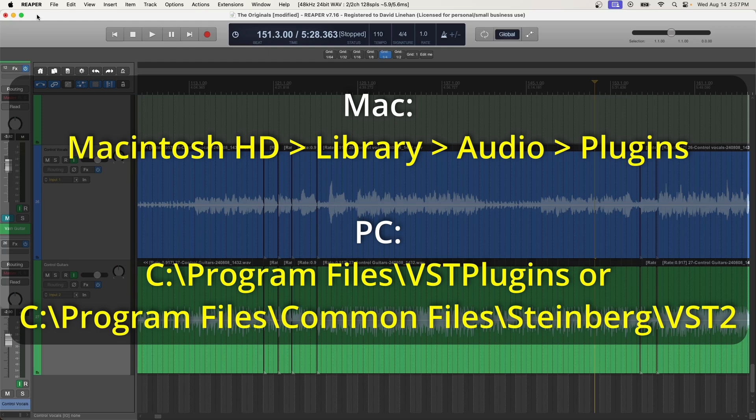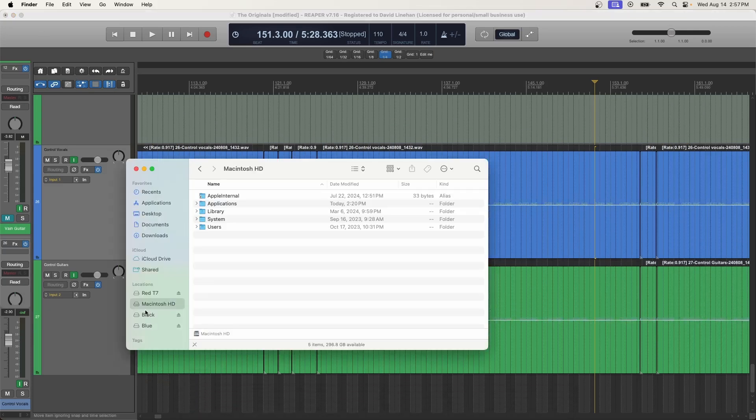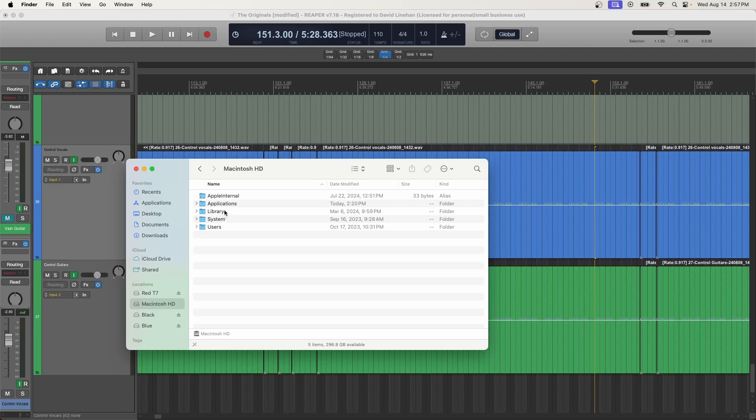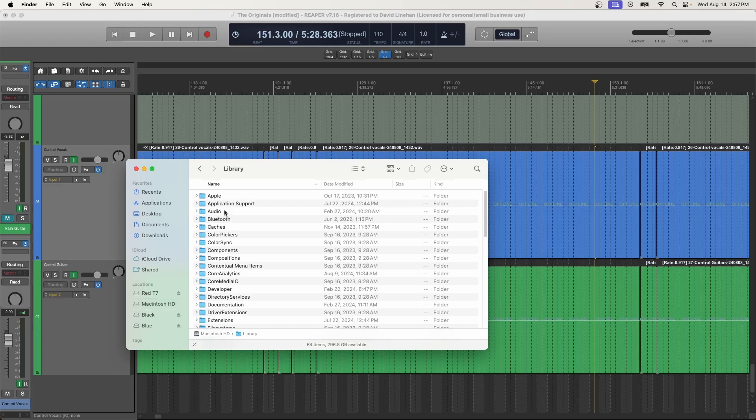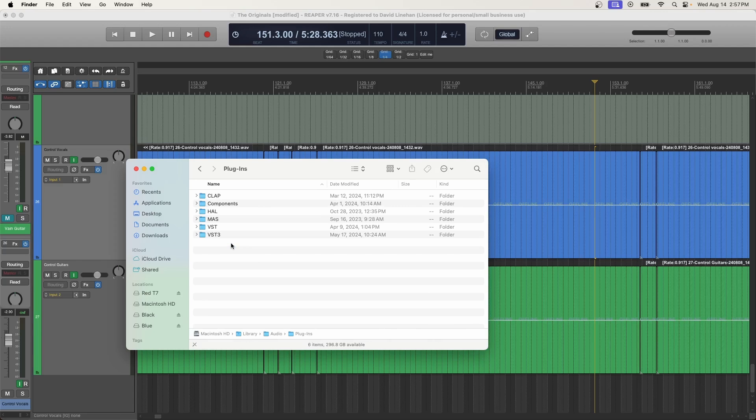So for Mac, that's the Mac Library Audio Plugins folder. I can show you that right now since I'm using a Mac. So you go to your hard drive, library, audio, plugins. And then from there, it depends on the type of plugin. It could be a CLAP plugin, VST, VST3. If you're using AU plugins or components, that would be under components.